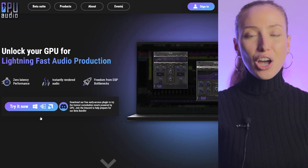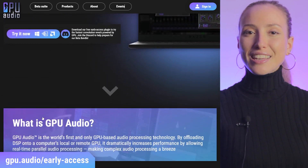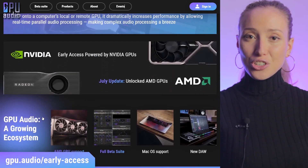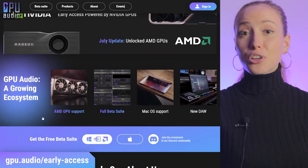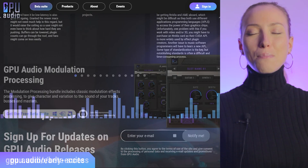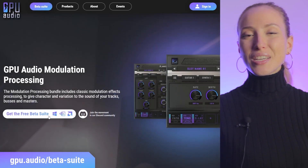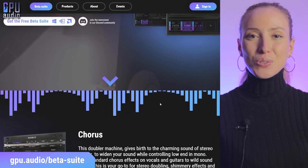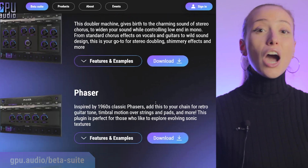GPU Audio is in public development and we have two tracks happening at the same time: early access and beta. The difference is simple. Early access is an FIR convolution plugin that we use to try new tech features like supporting new formats, GPUs, and operating systems. Beta is a suite of plugins for everyday use that uses stable features and our official SDK.